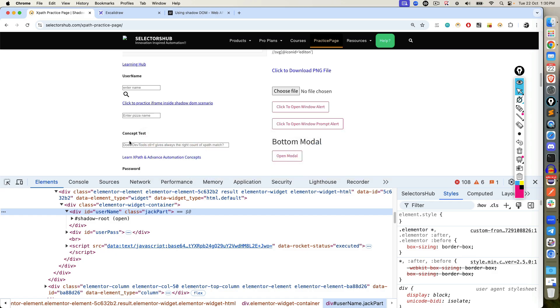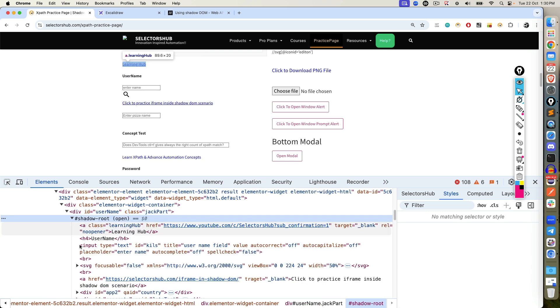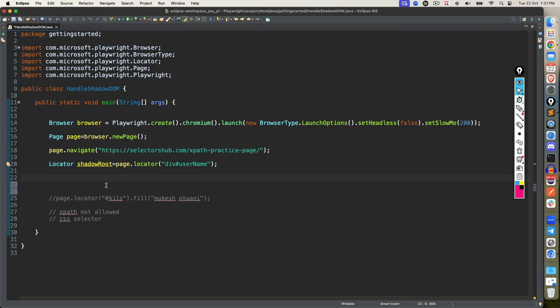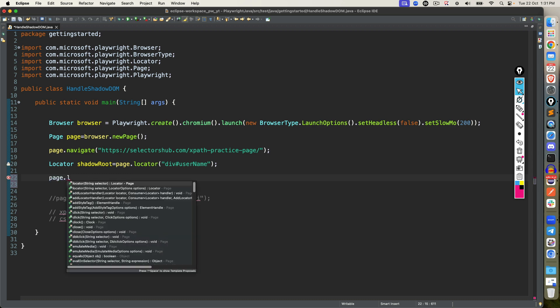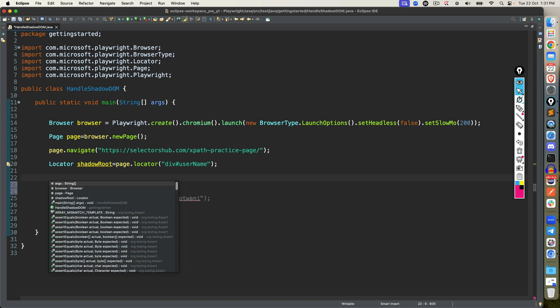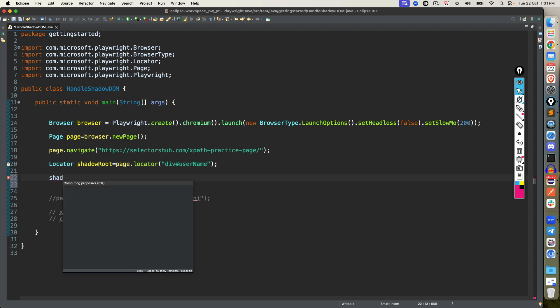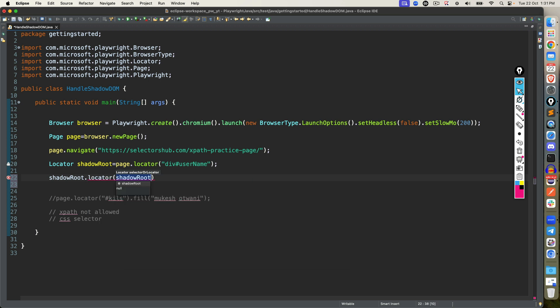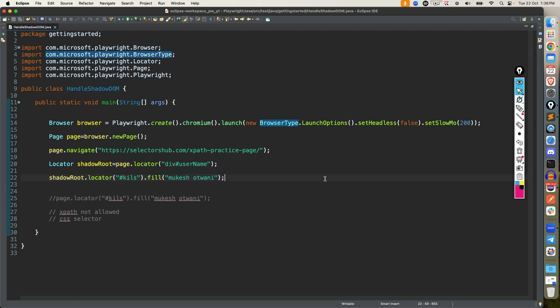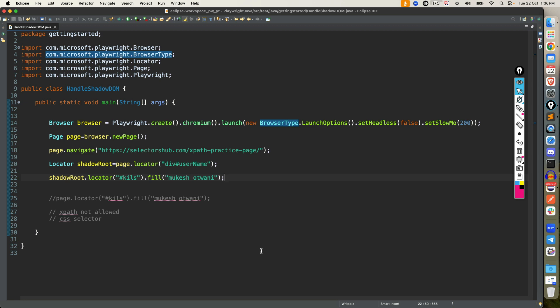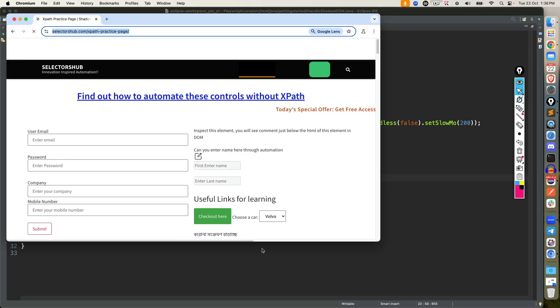Now once I get this shadow root, then I will go ahead and use this. Again, I cannot use XPath, I'm using ID, so I will use hash kills. Now you cannot go with page directly because the moment you say page, obviously it will find in a main dome. Now since we got the shadow root, you type shadow root dot locator and then you type kills. It's ID, so I will use hash. Now I can say fill, for example, I want to fill Mukesh Udwani. So now let's execute this and see the output. This time when I run as Java application, it started the same practice page.